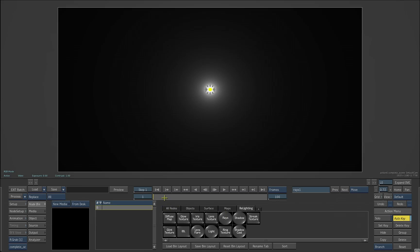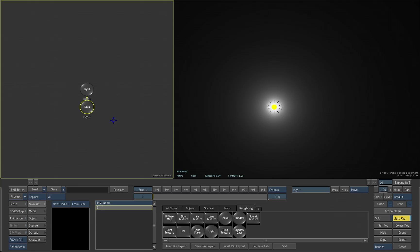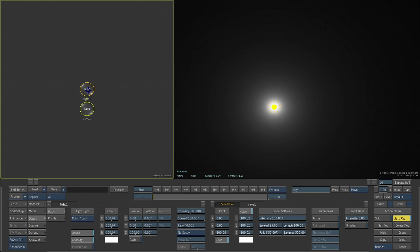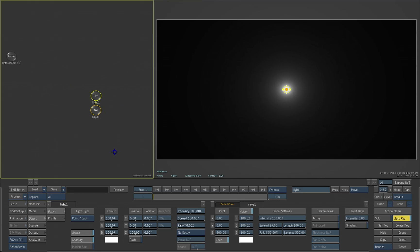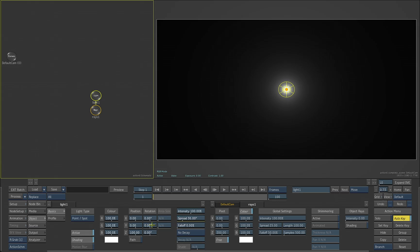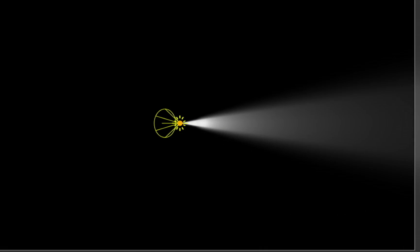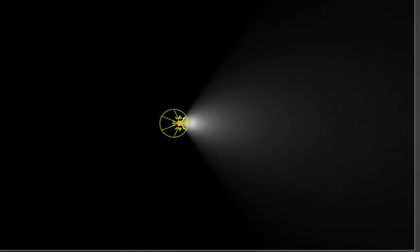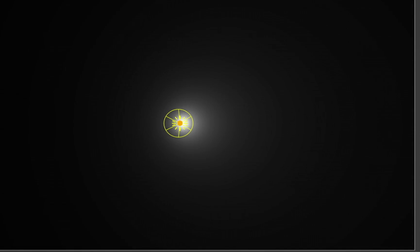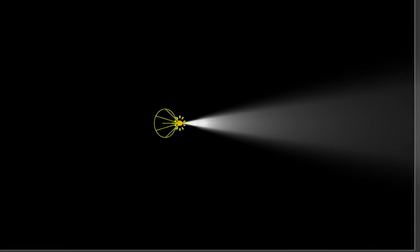If we look in the schematic view, I'm going to take the spread of the light and actually adjust that down. Rotate that around so we can see a bit more of what we're doing here. This is actually creating volumetric rays inside of action.